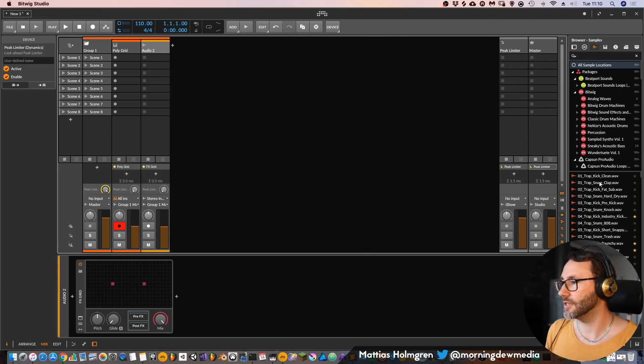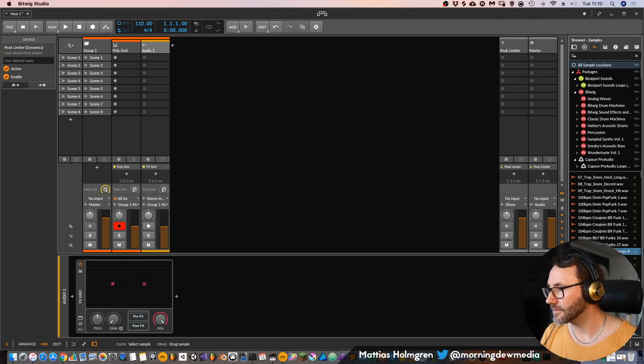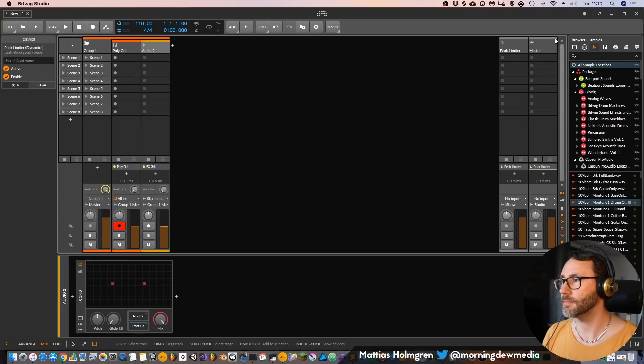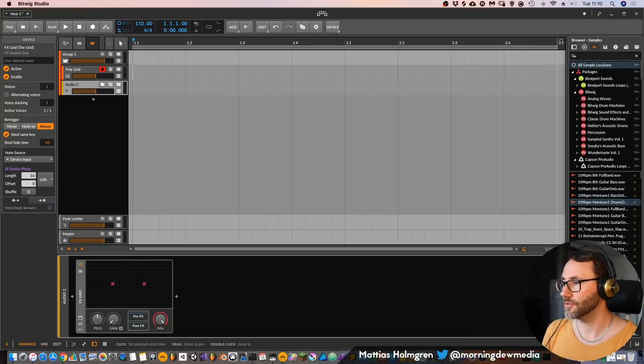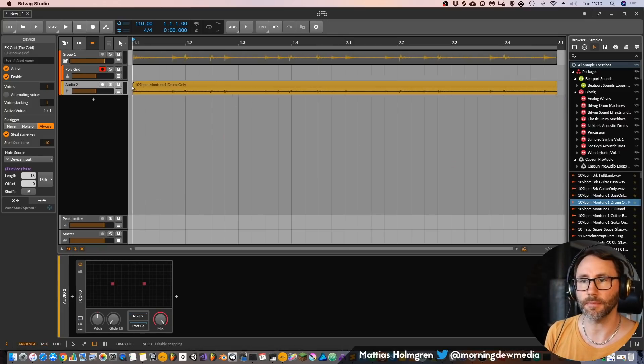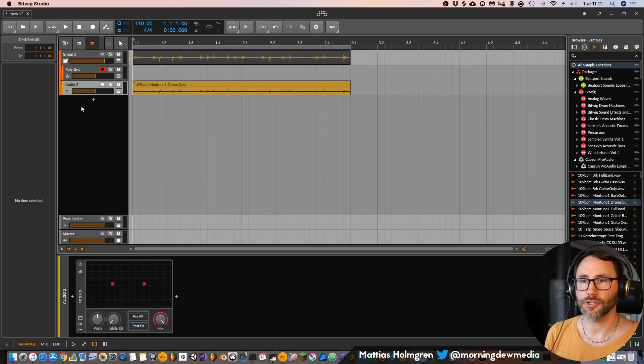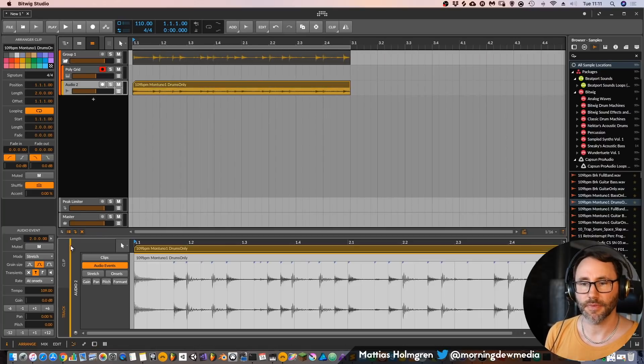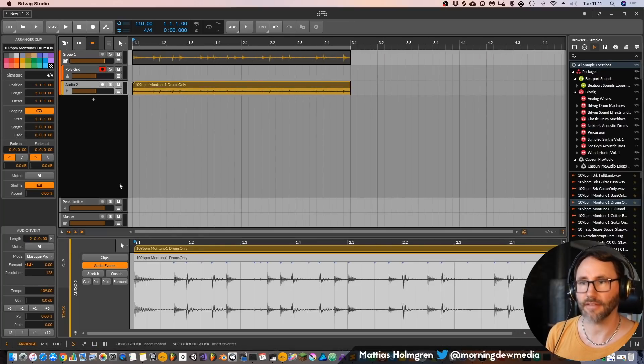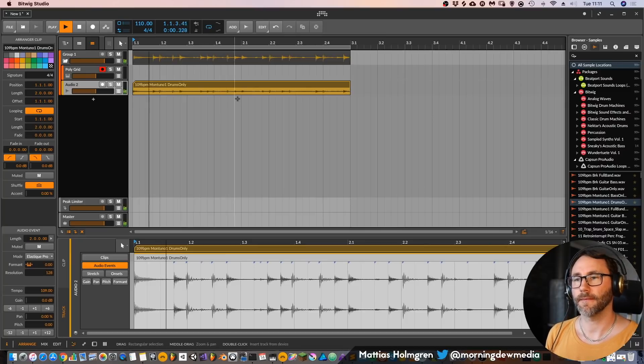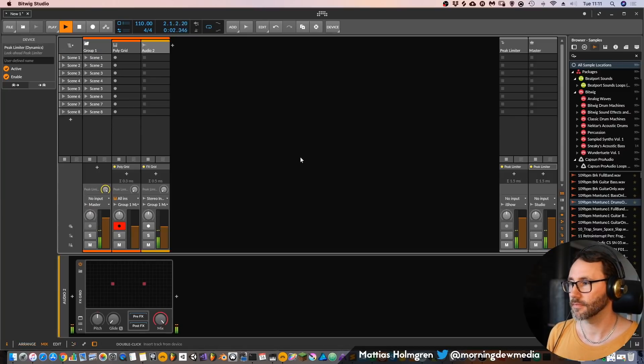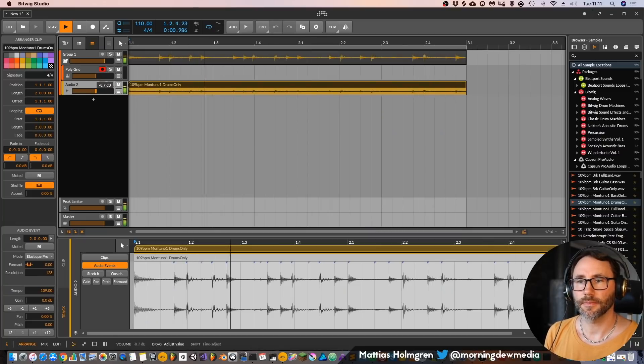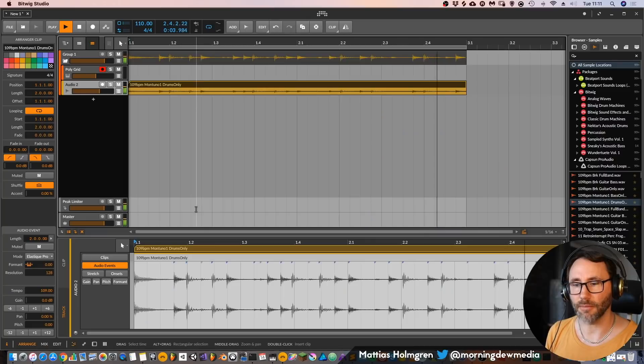So if I would drag a sample, let's find a, yeah maybe that little drum loop. Let's drag that to our arrangement view and make sure that our mode, the stretching mode, is set to Elastic Pro.